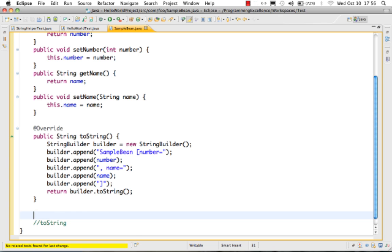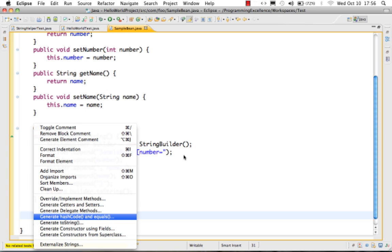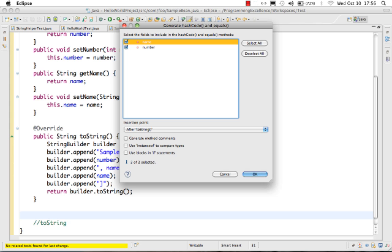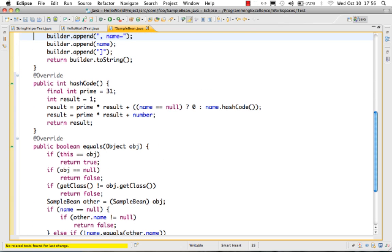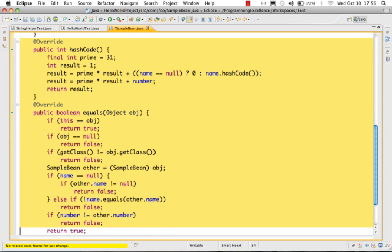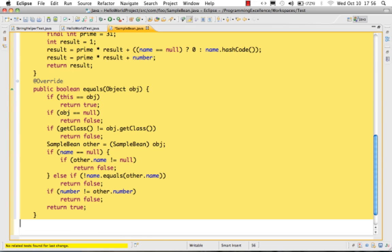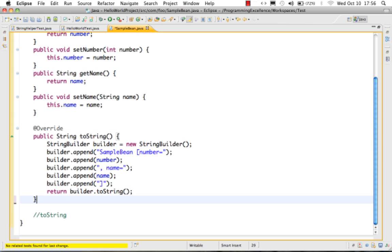Next, similar to toString, you can generate hashCode and equals methods. You can generate hashCode for these two fields and it will generate the hashCode and equals methods for them. If you don't have the time to implement hashCode or equals from scratch, you can start with this and make the appropriate changes you need.